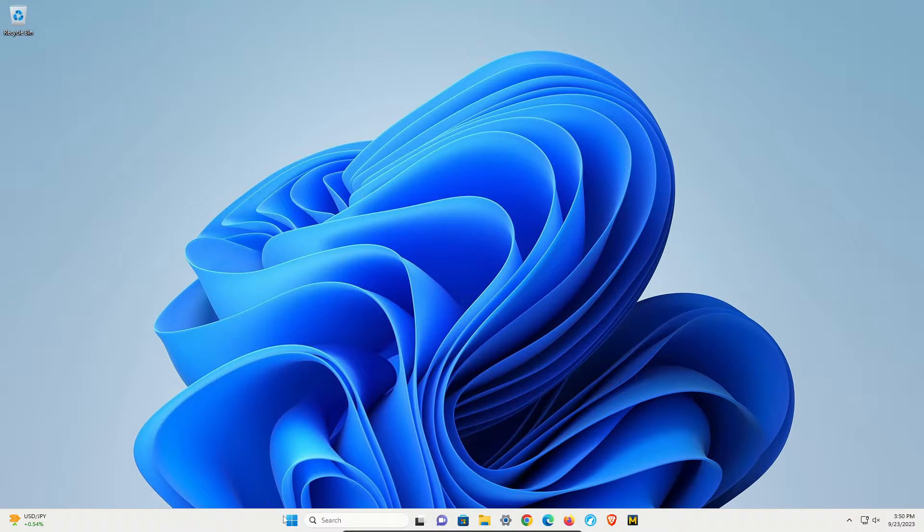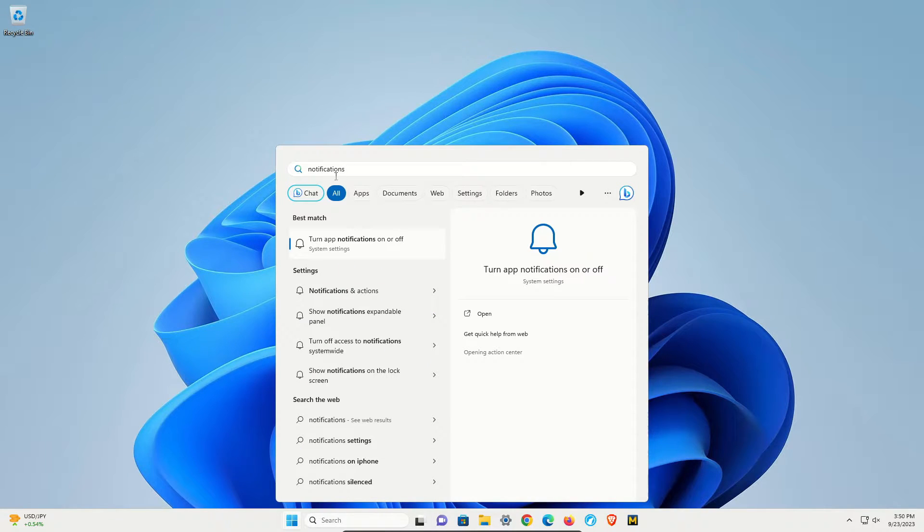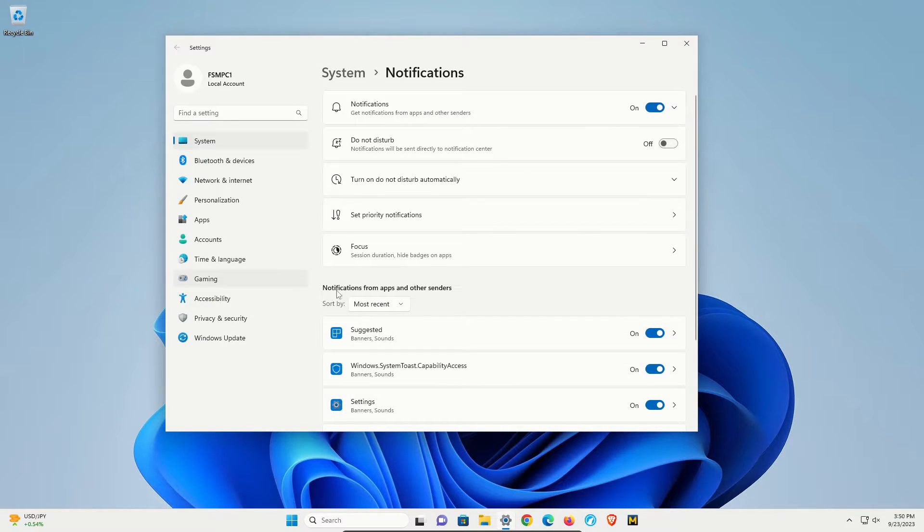To get started, come down to the Windows Start button and click on it. Search for notifications and then right here, turn app notifications on or off. Click on that option.